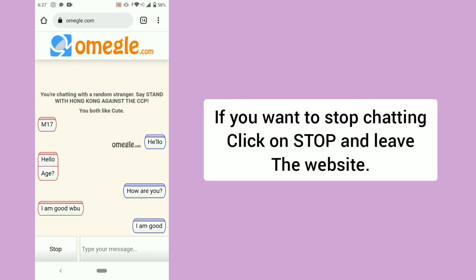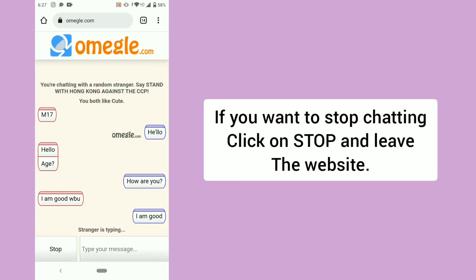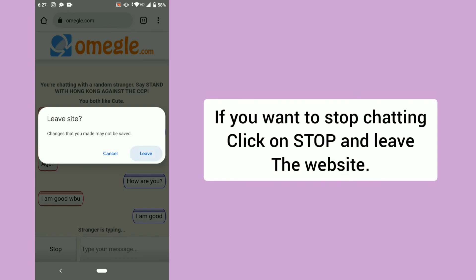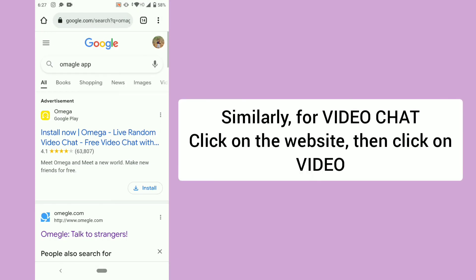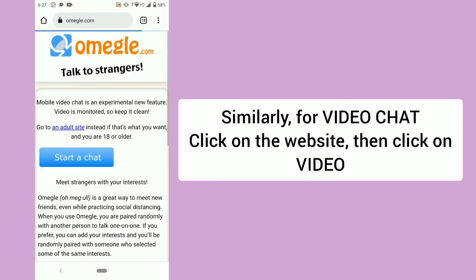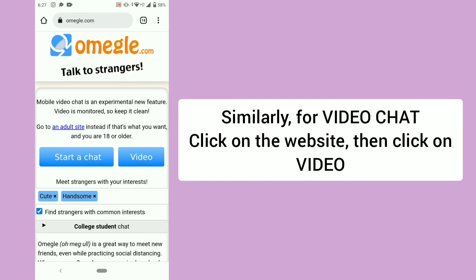If you want to stop chatting, click on Stop and leave the website. Similarly, for video chat, click on the website, then click on Video.